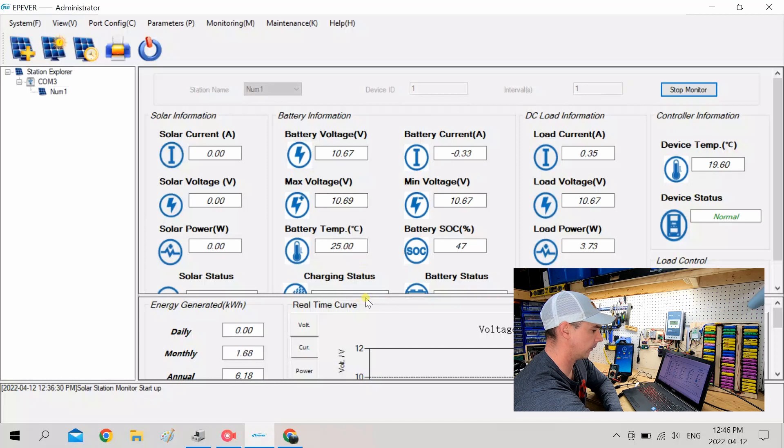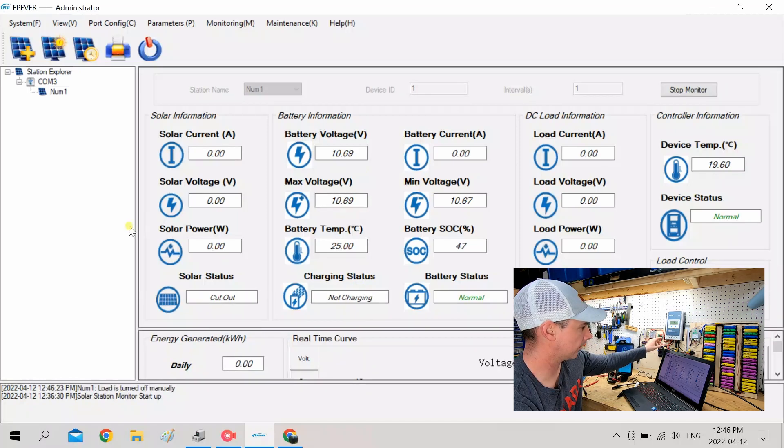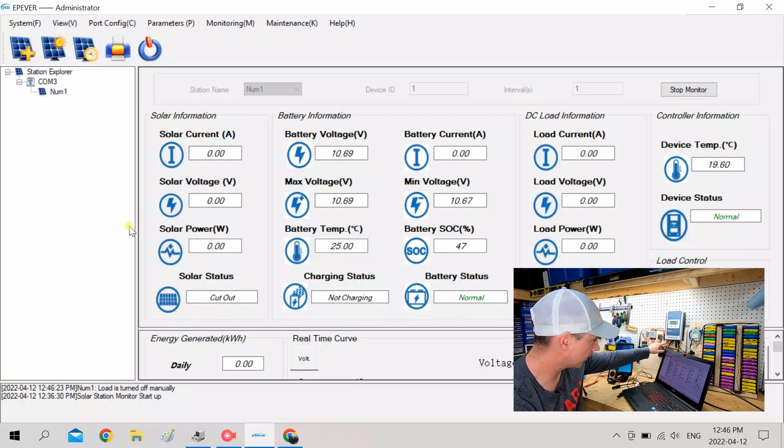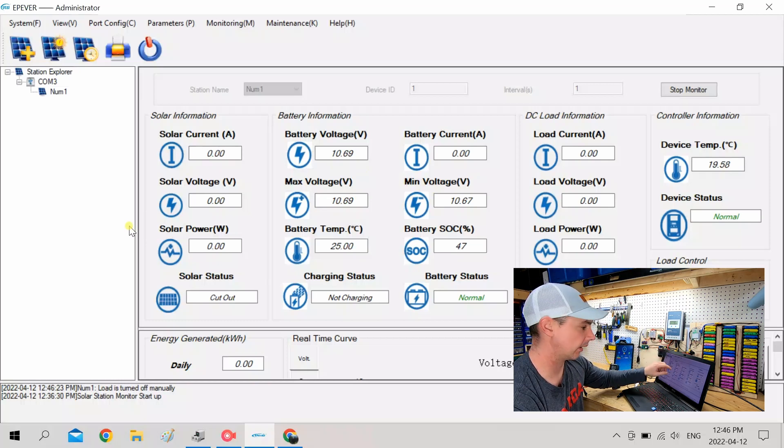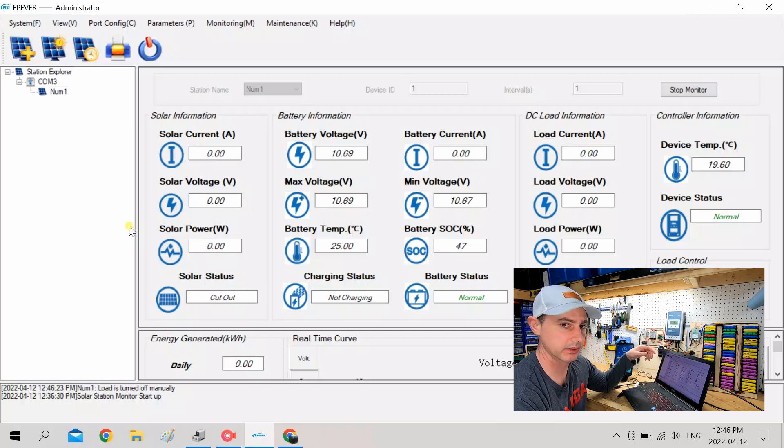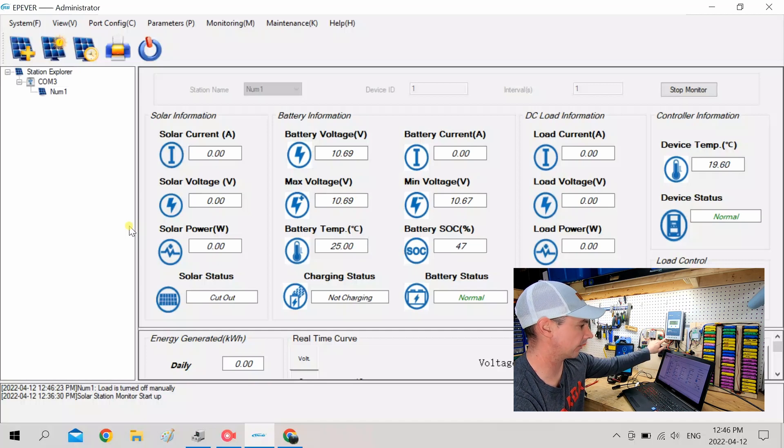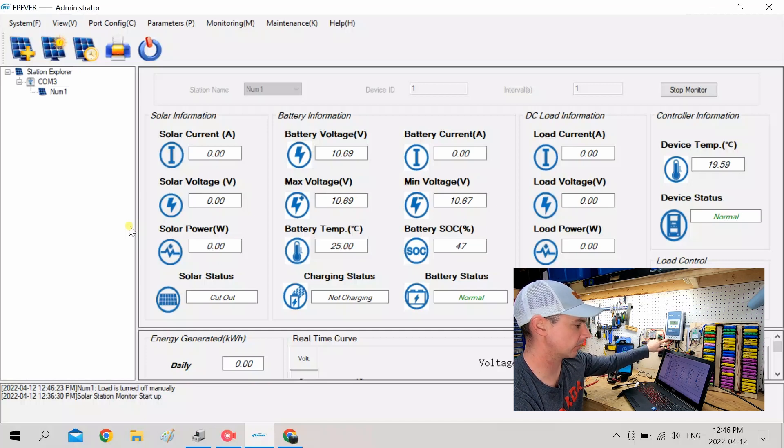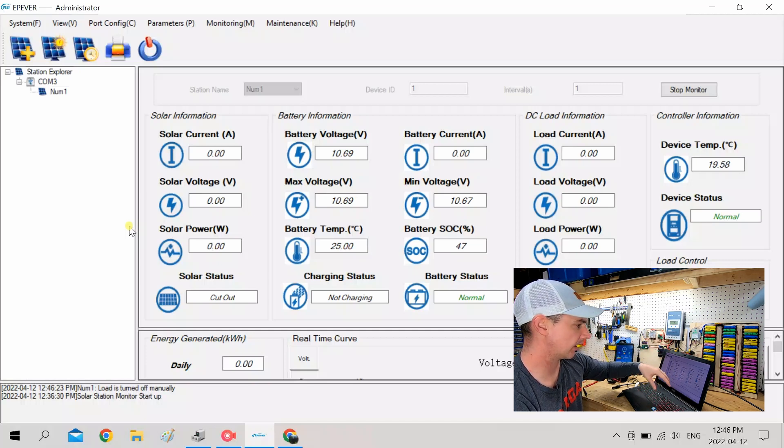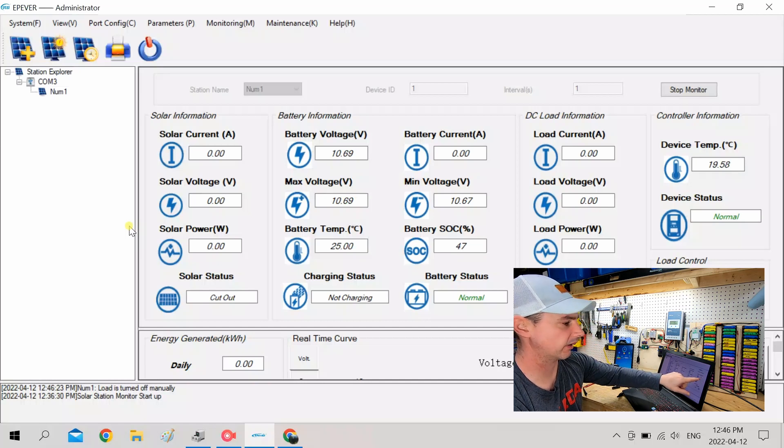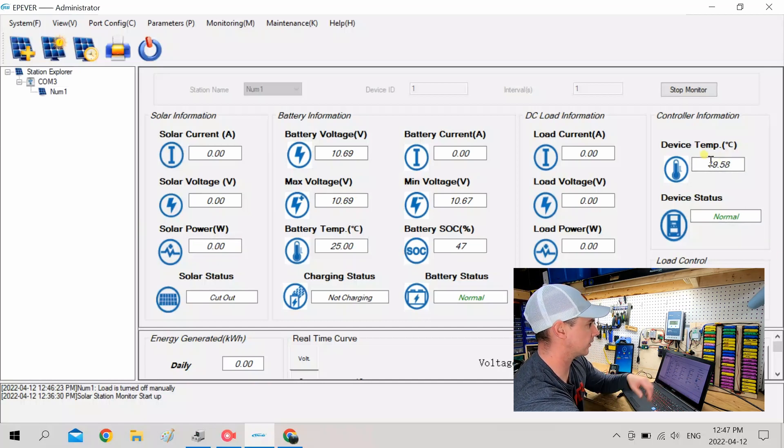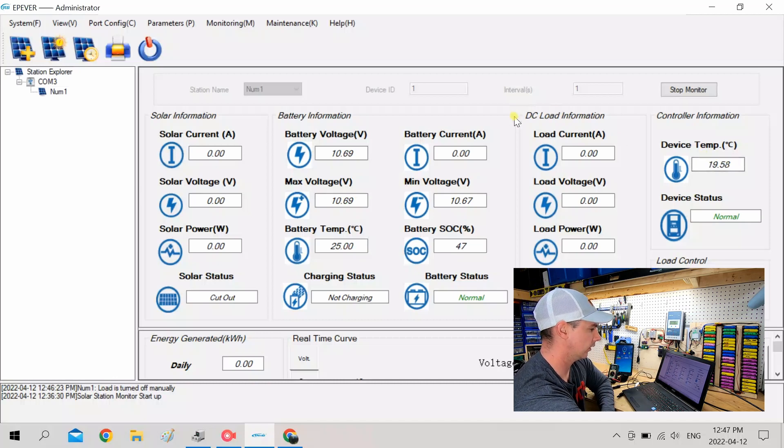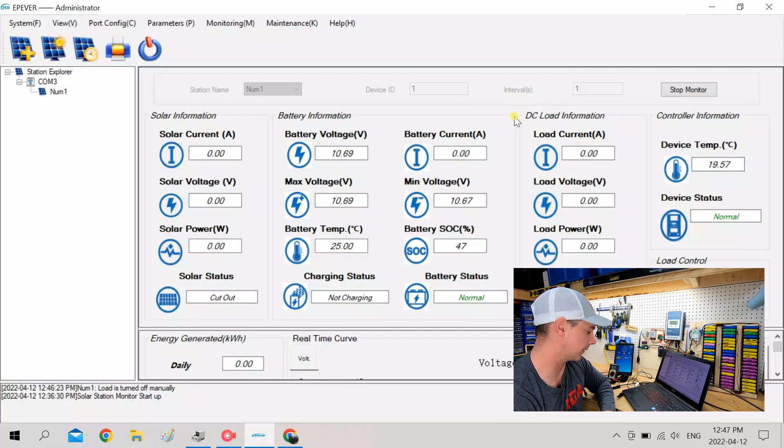And there we go. We have all of our stats coming up from us from our charge controller. The temperature sensor is not plugged in right now. So right now it's saying the battery temperature is 25 degrees. That is just the default setting because I don't have the temperature sensor plugged in right now. And here's all my stats. It shows the device temperature. So 19.58 right now is the temperature of the device itself.